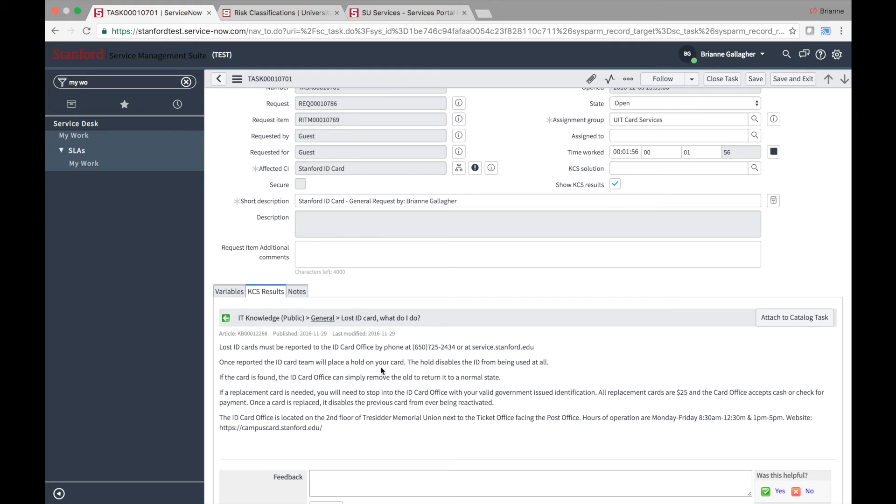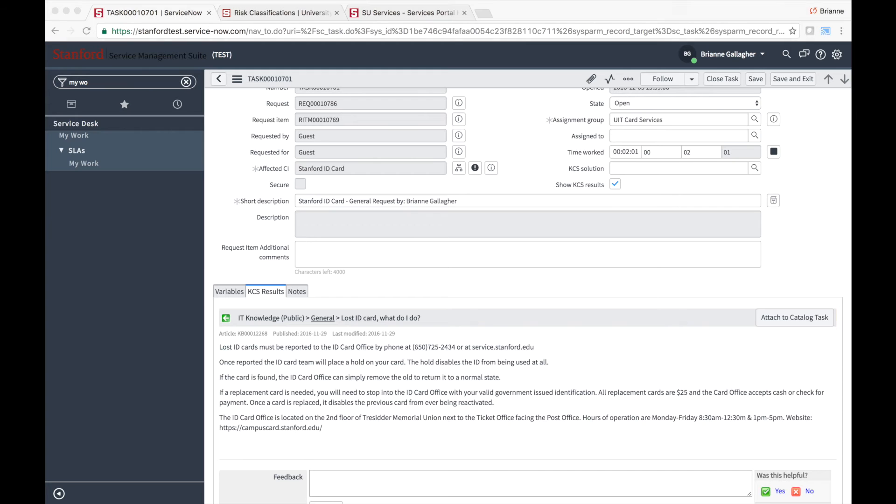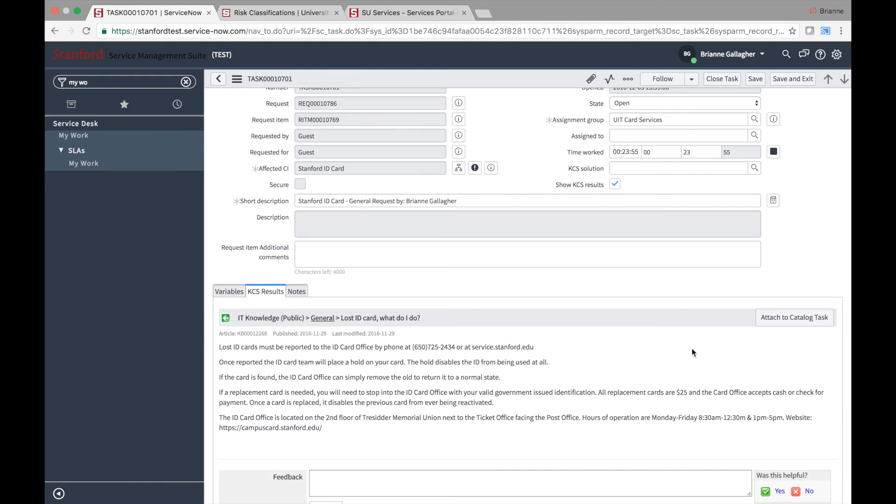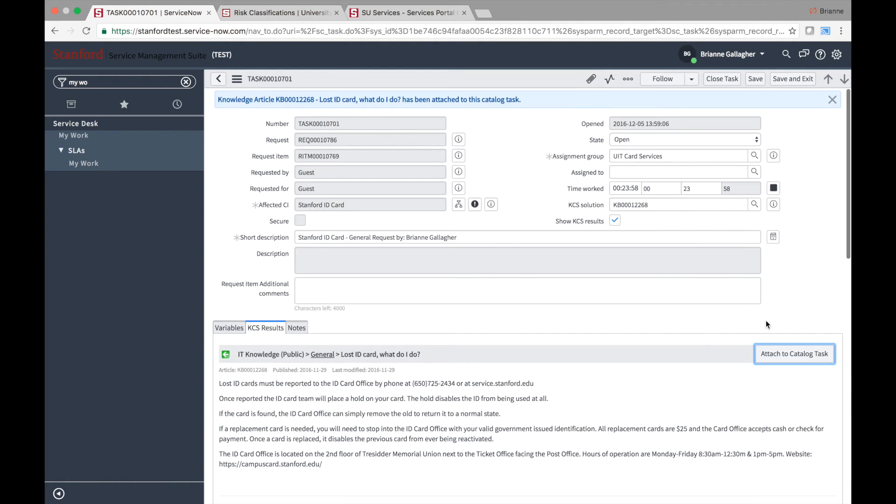To attach the article to the task, click on the Attach to Catalog Task button. The article number will populate the KCS solution field on the task form.